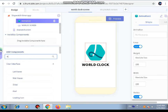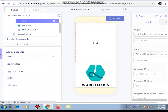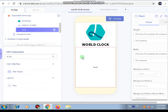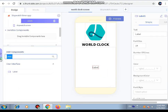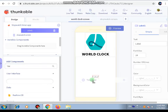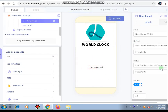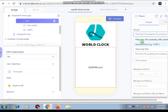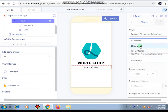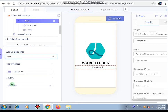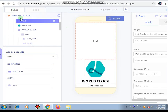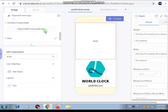Next, we are going to add two rows below the world clock label. In the first row we will be adding a label and a time input. For the row's height, we'll set it to fill content. Then we'll add a second row, and in this row we will be adding a label but this time with a date input.